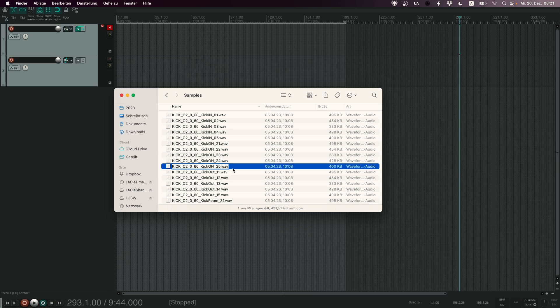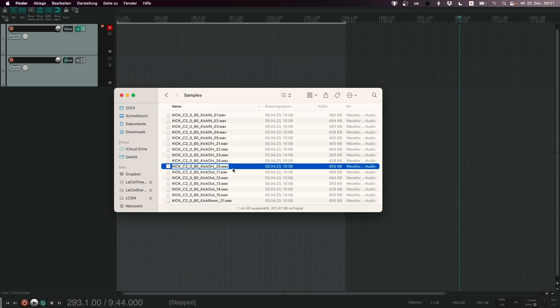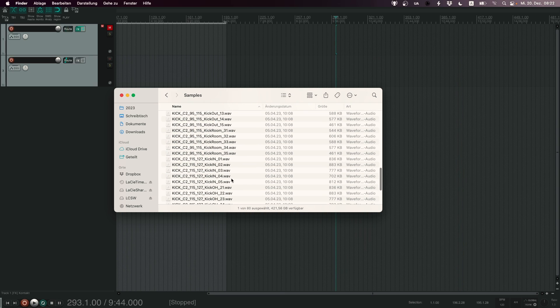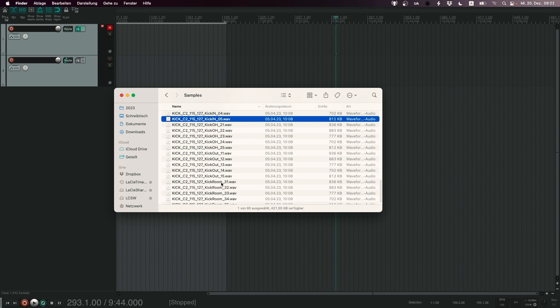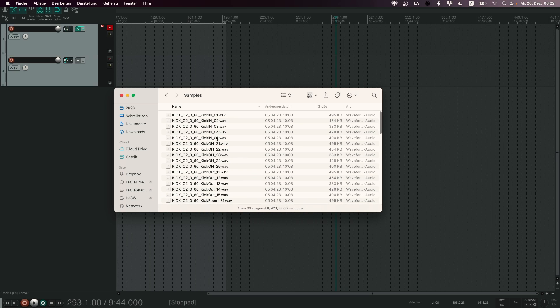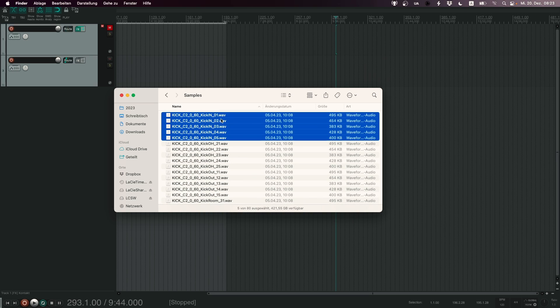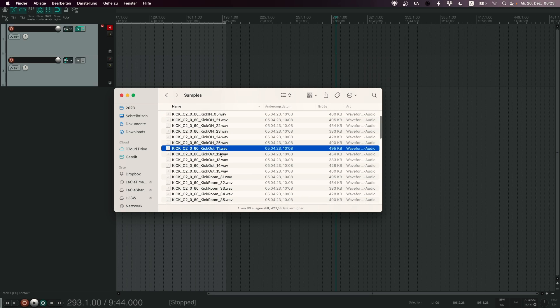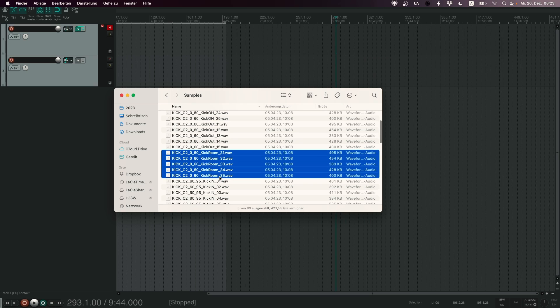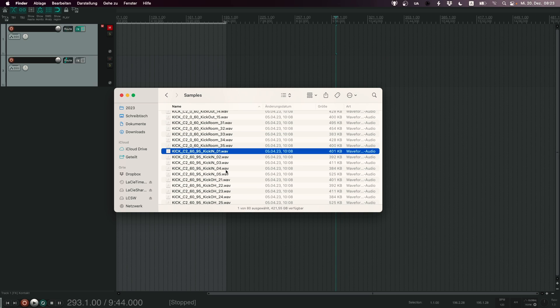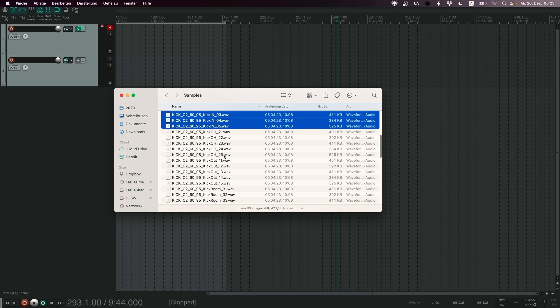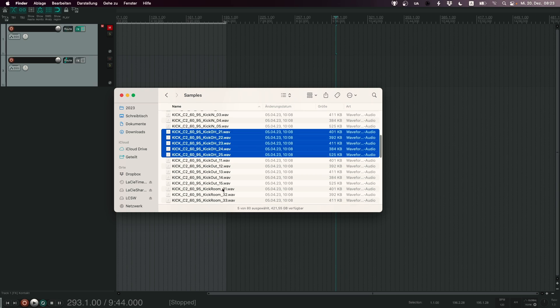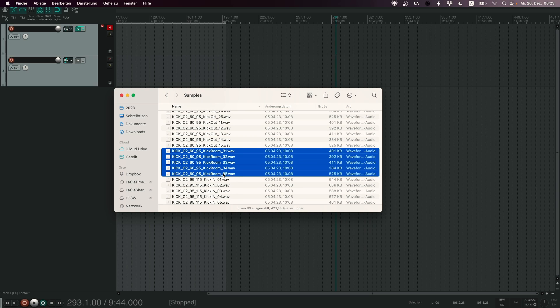This will be our group number in Kontakt. You will see later on why the group number is so important when working with Kontakt and why I assigned these exact numbers. This number is always a two digit number and the first digit and the second digit have a different meaning. The first digit always indicates the microphone. For example you can see that all the kick in samples have zero as the first digits. Kick overhead two, kick out one and kick room three. Then we have the next velocity layer - the same thing. Kick in has zero, kick out has one, kick overhead two, kick room three and so on.